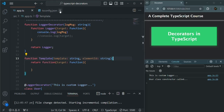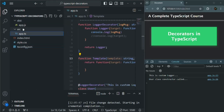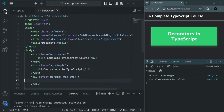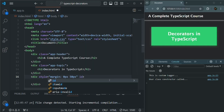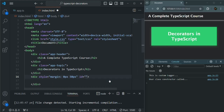Let me save the changes, close this tsconfig.json file, and open index.html. In this index.html, I have a div, and on this div I am going to add an ID. I will call this ID 'container'. So I want to access this div from our TypeScript code, and in that div I want to add an h2 element.